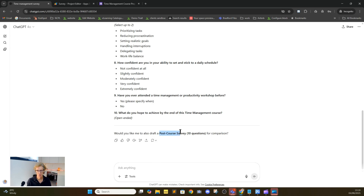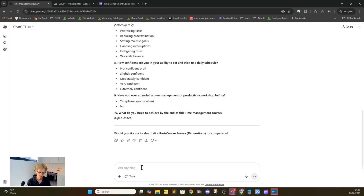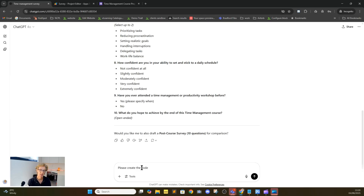It's asked us whether we want to produce a post-course survey, which we can do if we wanted to, but we're not going to do that for this instance. What we're going to do is ask it to put that information into a format we can use to collect data. So we're going to say: please create the code. Don't worry, you're not going to have to do any coding — it basically creates all the code for you. Because it's Google Forms, they don't have a direct API with ChatGPT, so you need to do it via JavaScript.